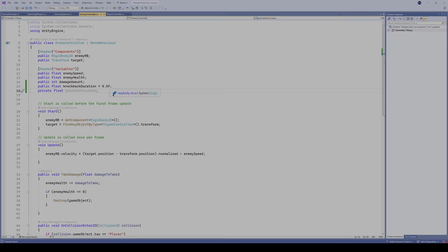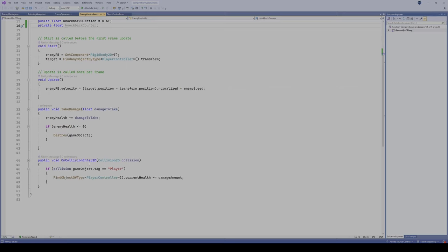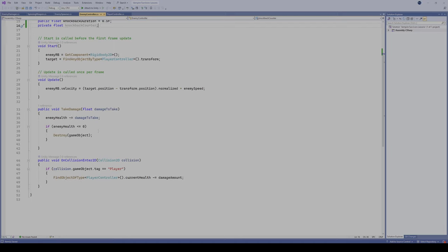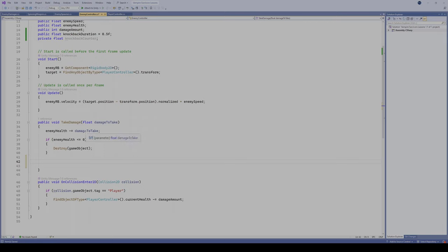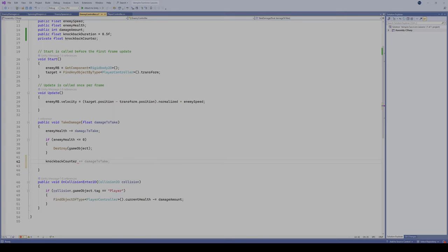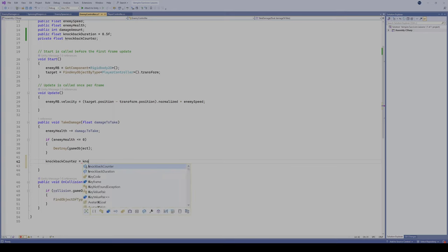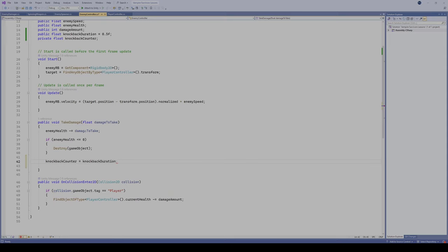Now we're gonna go down into our public void here where our enemy takes damage. So we have our enemy health script here that we did earlier. Let's put a little bit of space in here. What's gonna happen is when we take damage, when our enemy gets hit, that's when we want to start down our counter.